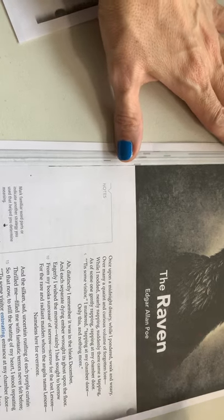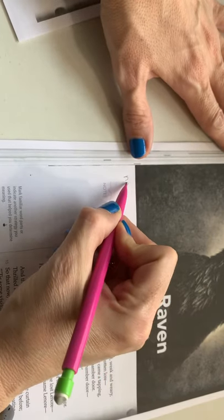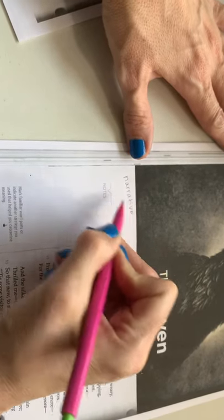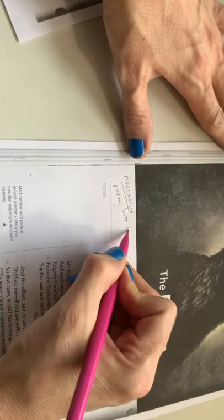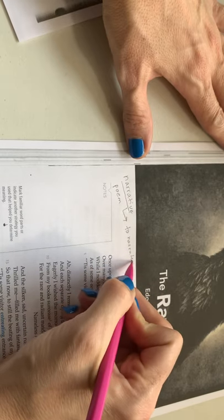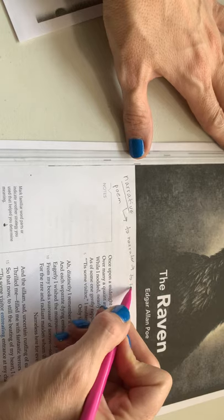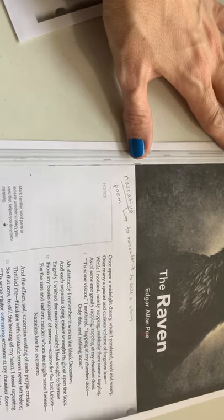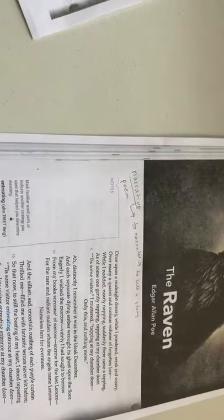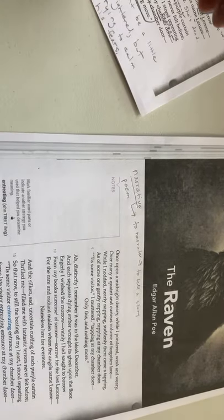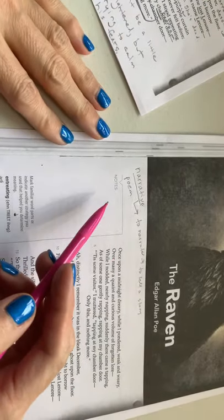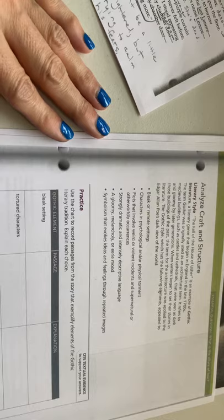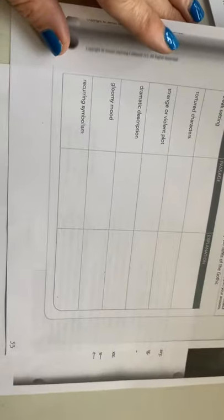So the first thing that I want you to write is that this is a narrative poem. And we know that the word narrative means to narrate and to narrate means to tell a story. So the Raven is an example of Gothic literature, just like the feather pillow is. And so the characteristics of Gothic literature, you've already closely read and annotated in a previous video lecture, but that's on page 33 in your book as well.